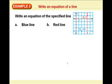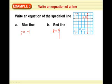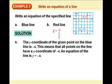Writing equations of the specified line — the blue line and the red line. Remember: vertical lines cross the X-axis, horizontal lines cross the Y-axis. The blue line is horizontal, so Y equals negative 4. The red line is vertical, so X equals 4. It just depends on where those lines cross the axis.